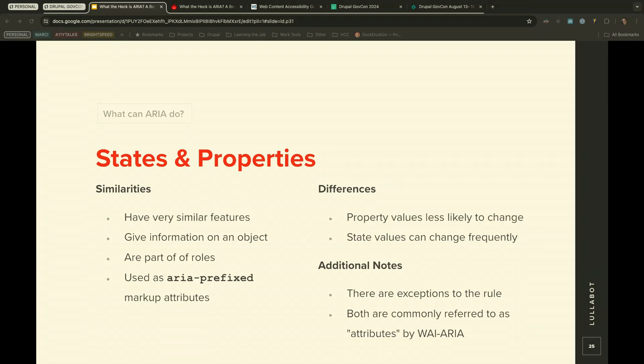States and properties are often grouped together by the WAI-ARIA specification, though they are two different things. Similarities: they both convey specific information about an object, both form part of the definition of the nature of roles, and both are treated as ARIA-prefixed markup attributes — allowing developers to modify elements in the accessible feature tree. The key difference is that property values are less likely to change, while state values can change frequently. There are exceptions to this rule, so it's not always set in stone.